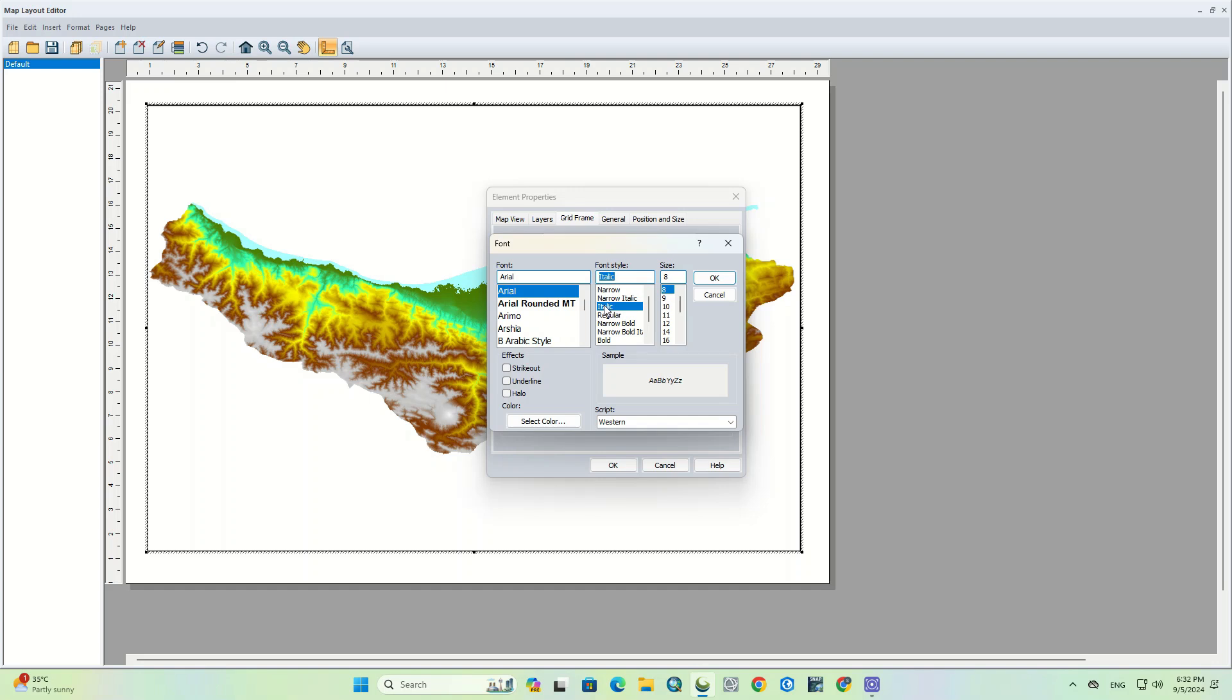And finally, choose a suitable font for the grid to have a better appearance. Just like this.